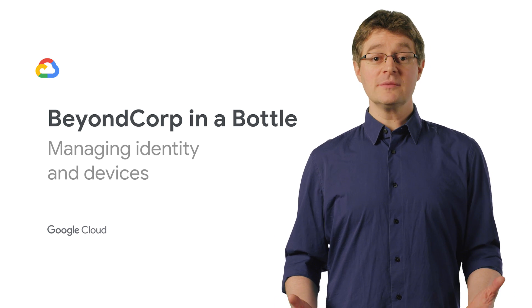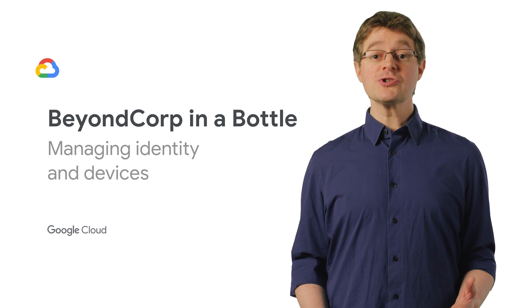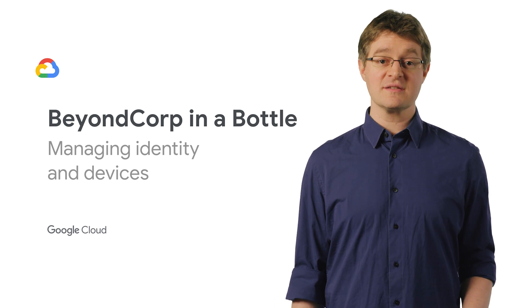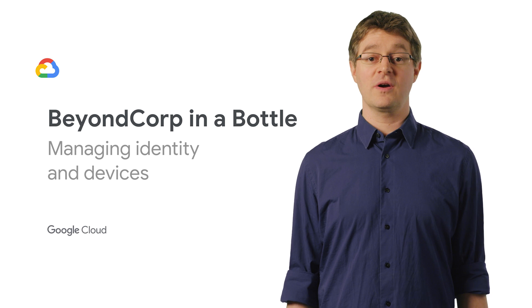Welcome to BeyondCorp in a Bottle, where we explore journeys into the world of context-aware access and zero-trust networks.